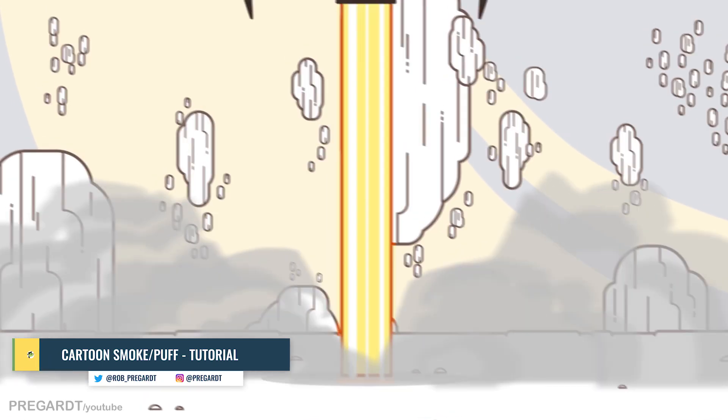Hi guys! I'm going to show you how to animate a simple smoke animation or puff animation in After Effects using shape layers.